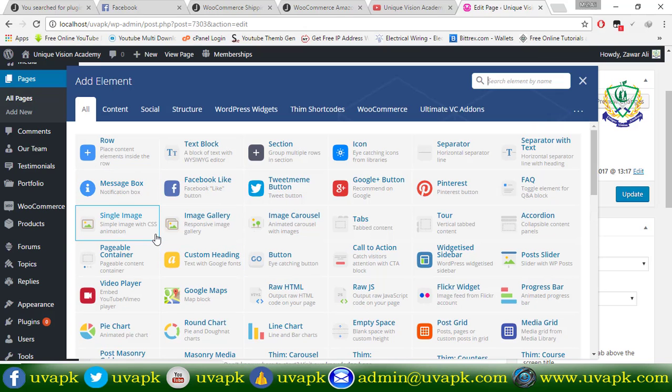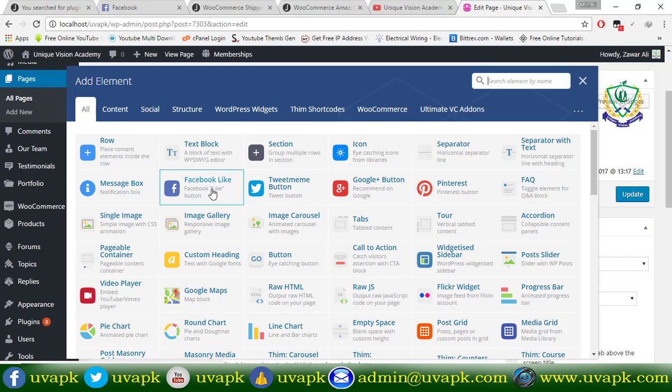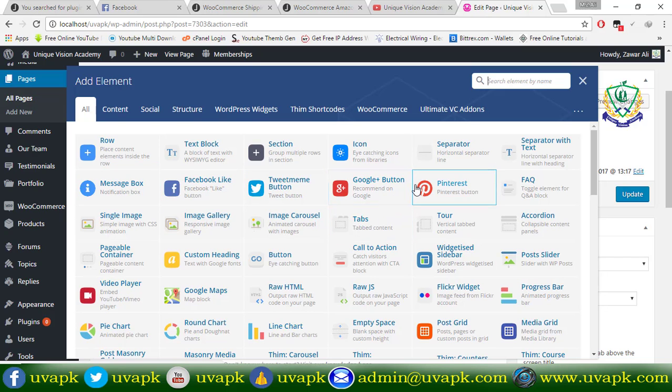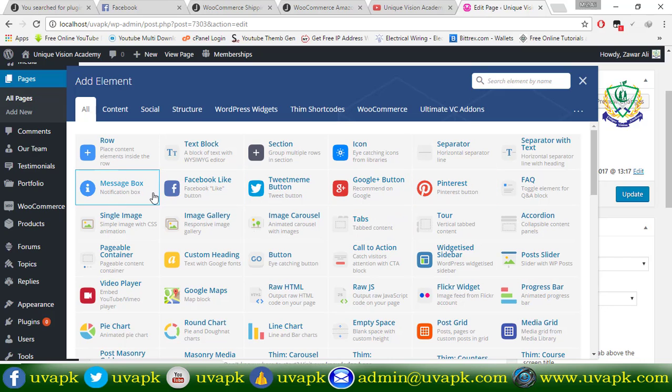First, we will see the message box on Facebook, Twitter, Google Plus button and Pinterest button.